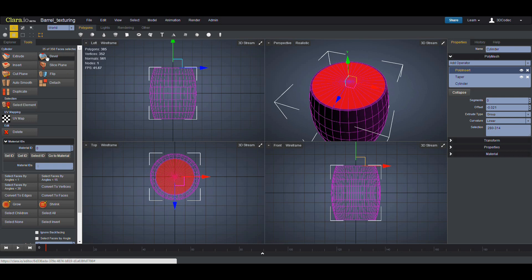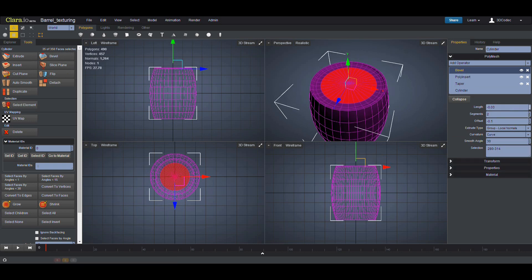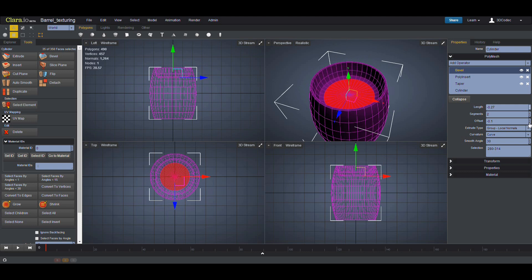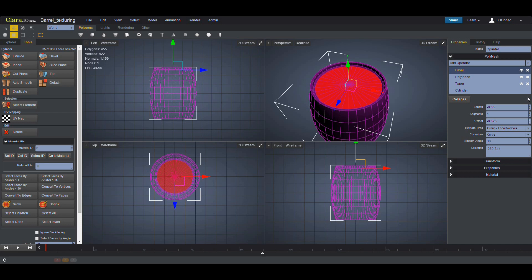The next step is I'm going to click on Bevel. Now I have to use a negative length so it can go into the object. One segment is enough so I'm going to select one segment. And the offset, I'm going to use a very small offset, like this.